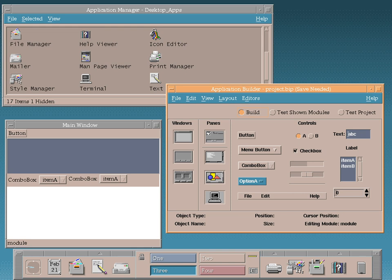The CDE source code was then released to SourceForge. The free software project OpenCDE had been started in 2010 to reproduce the look and feel, organization, and feature set of CDE. In August 2012, when CDE was released as free software, OpenCDE was officially deprecated in favor of CDE.